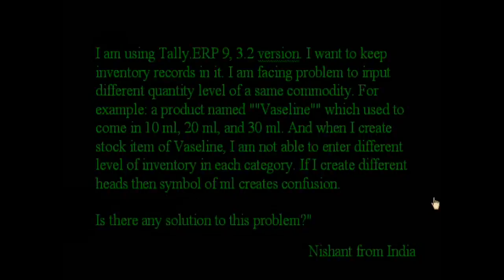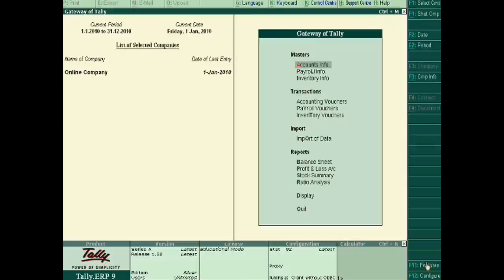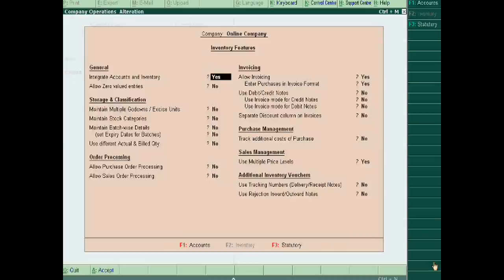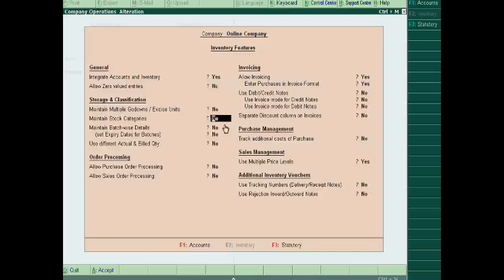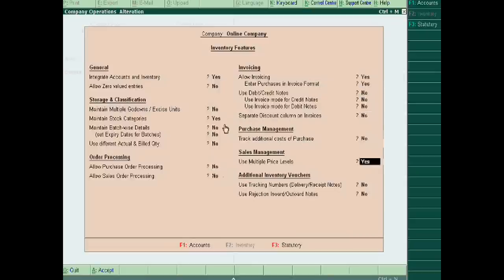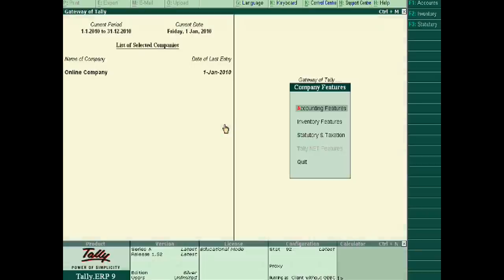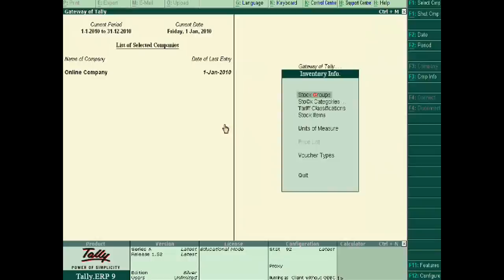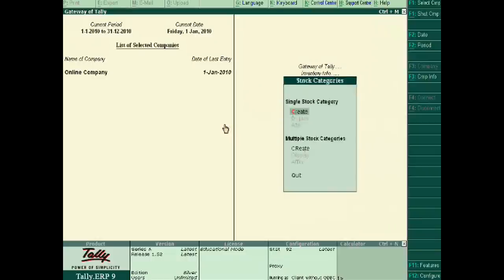Yes, of course. When you open Tally ERP 9, just go to Features and Inventory Features. In this, you have to maintain Store Categories as Yes.